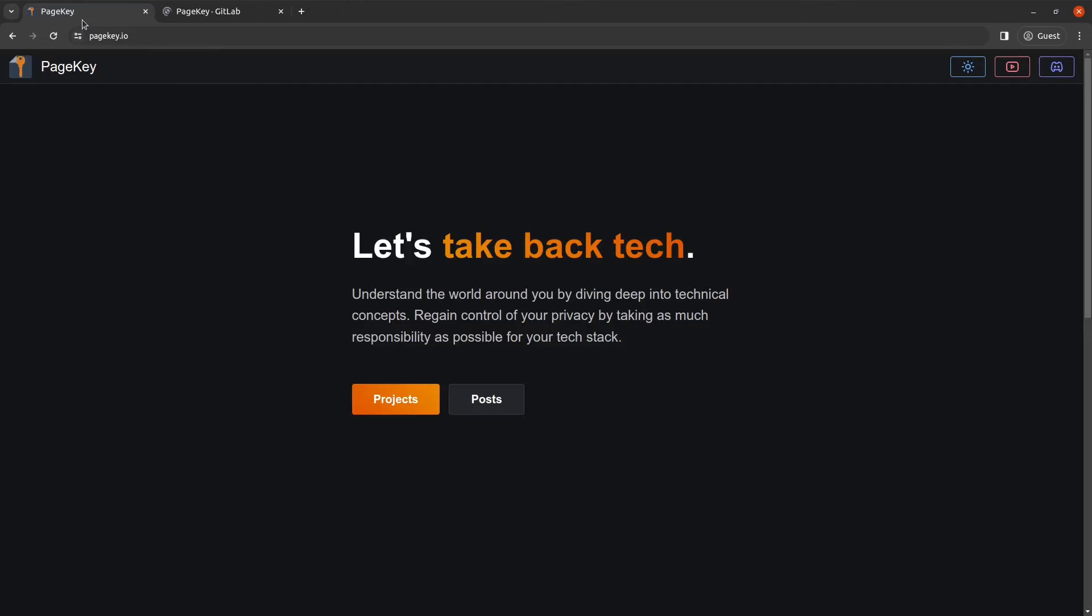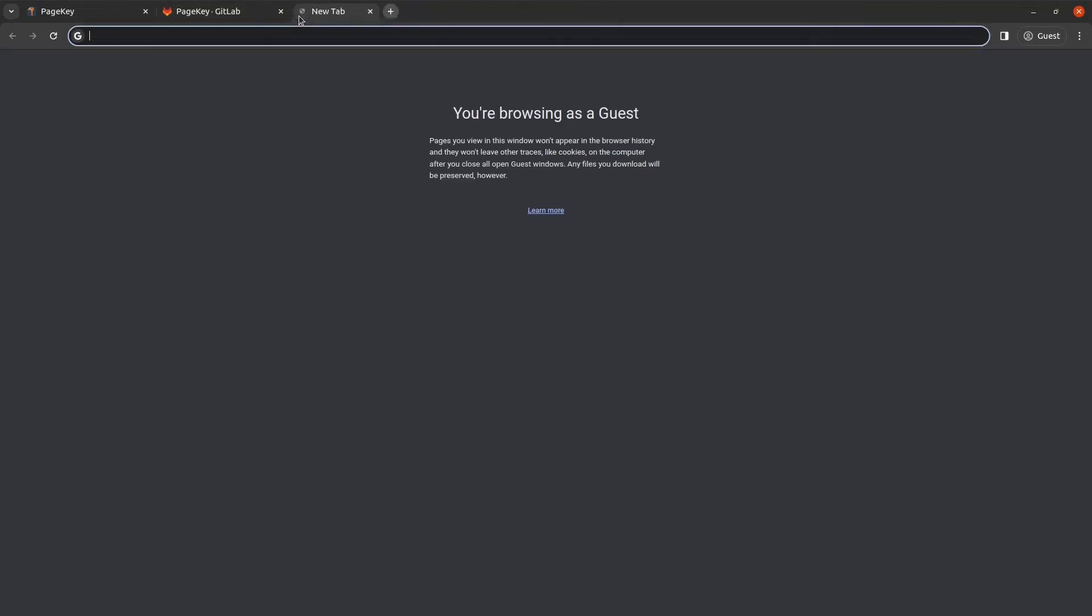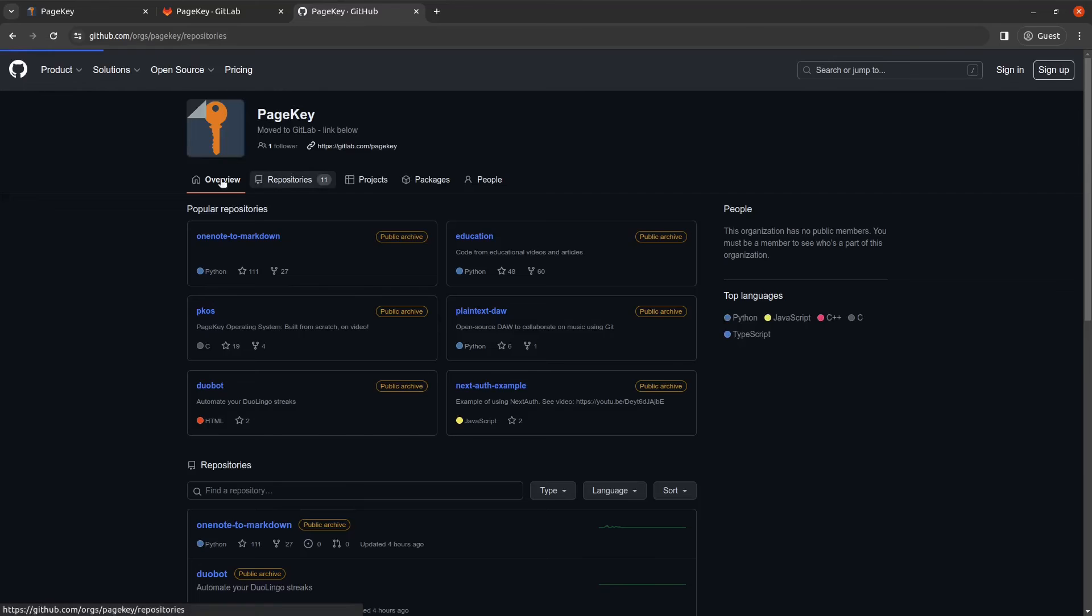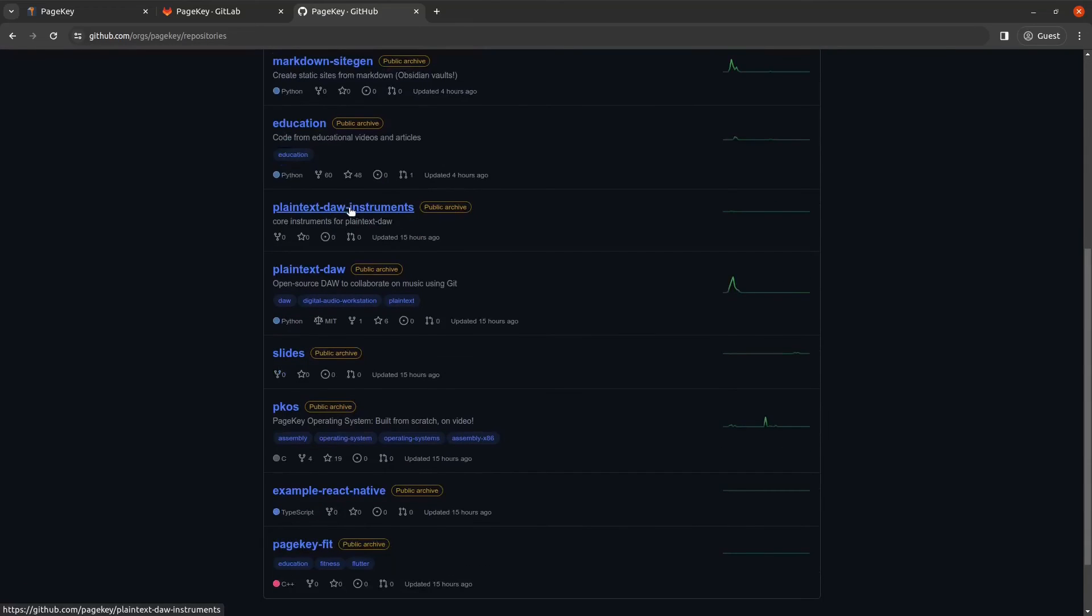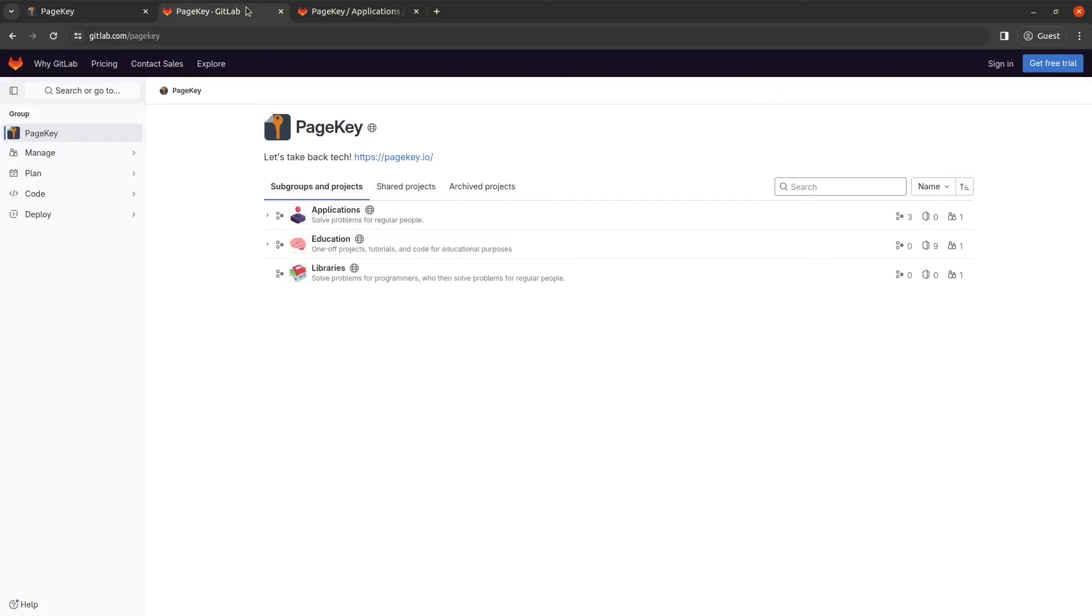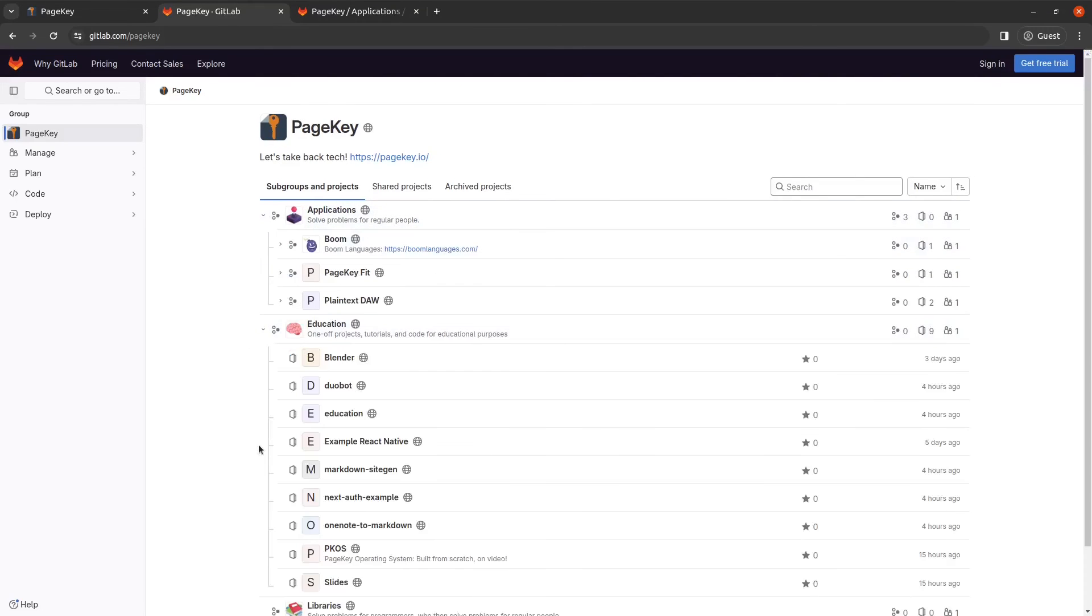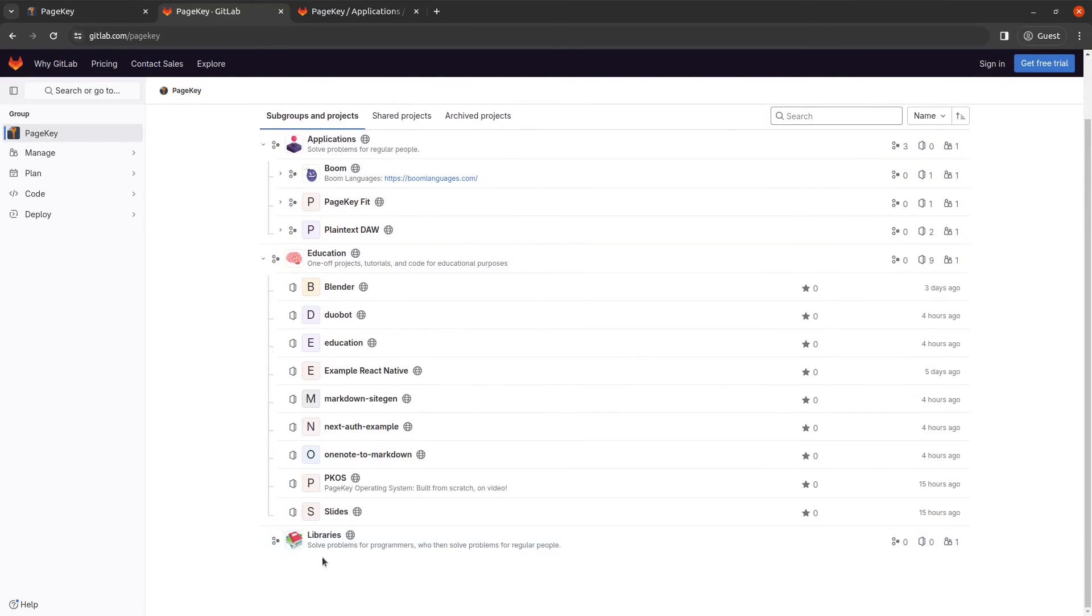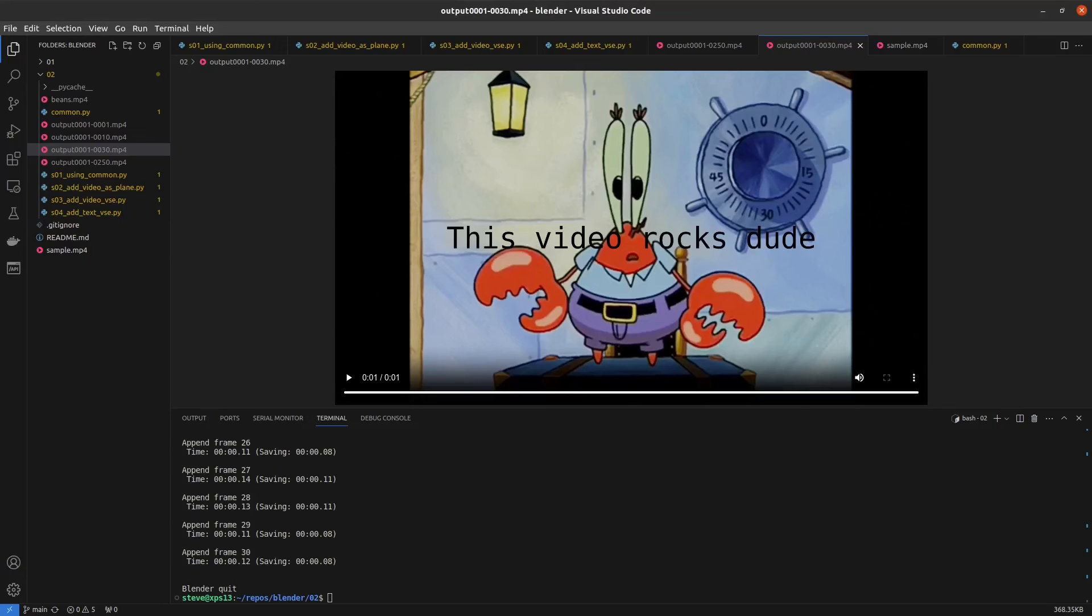As always, we have pagekey.io that has this stuff available for you to look at. But I just moved all of the pagekey GitHub stuff over. Everything is archived now with a link to the GitLab where they are now located. So you can go on to pagekey GitLab and check out some of the different projects that we have there. And soon I'd like to add a library that has some of these common functions in it for video editing that other people can use.